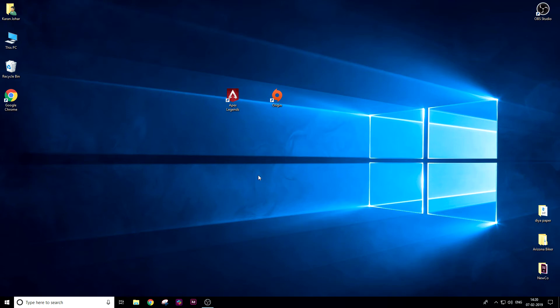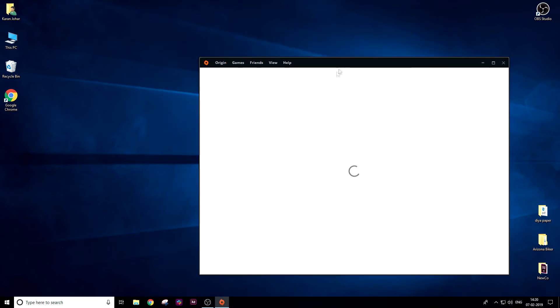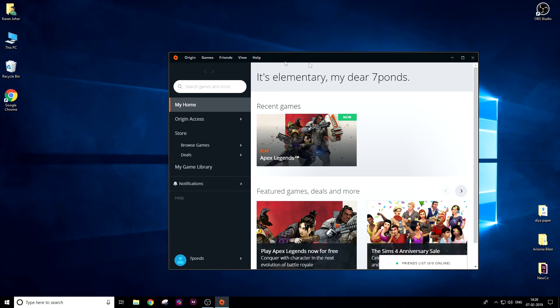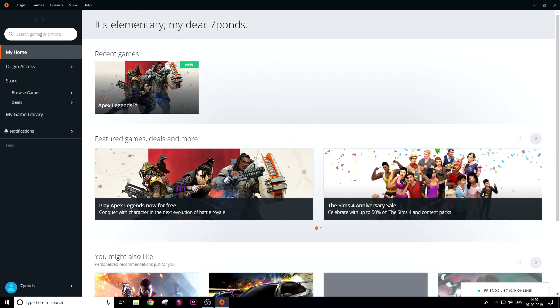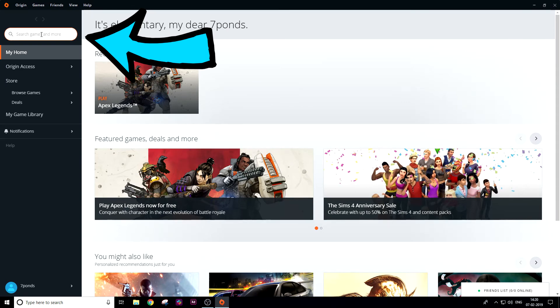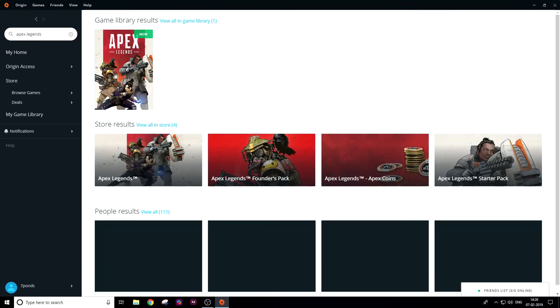This is the Origin client home screen. You need to go to 'Search games and more'. Just click on it, search for 'Apex Legends', and press enter. You'll find the game over here. Just click on it.